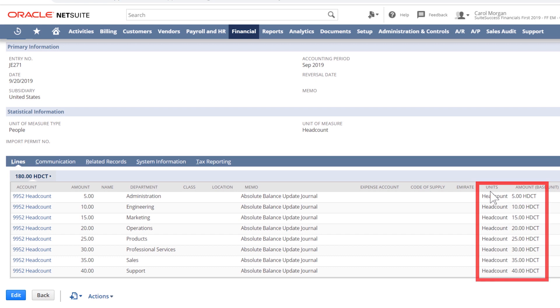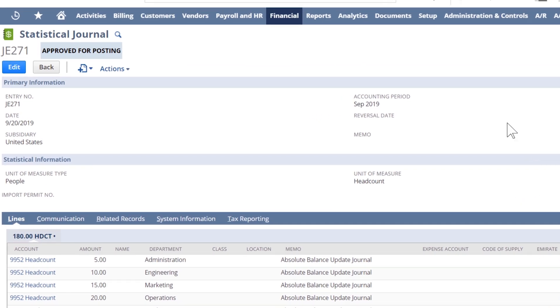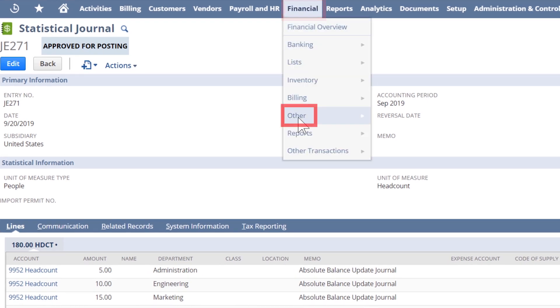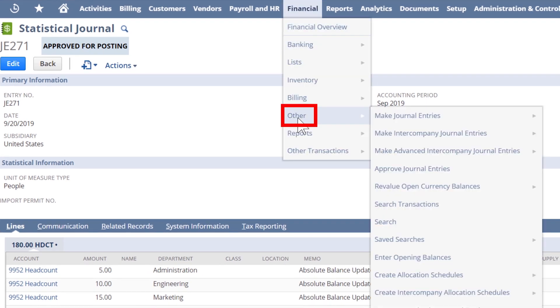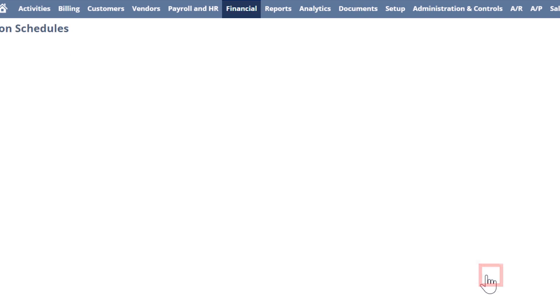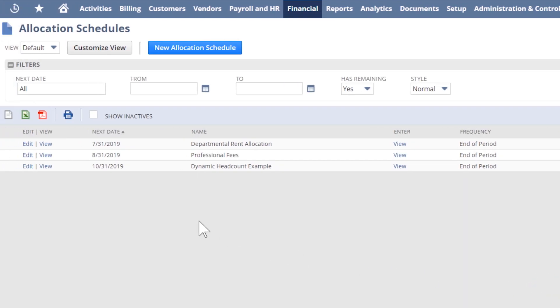As we look across the top of this reusable schedule, we see that it's designed as a dynamic allocation. We also see that the controller will be reminded to run this at the end of each period indefinitely.